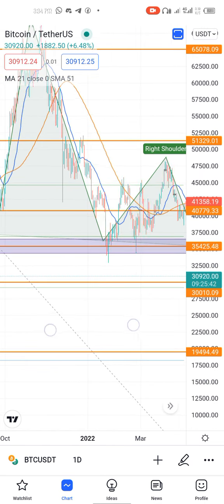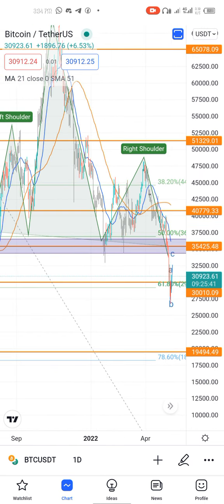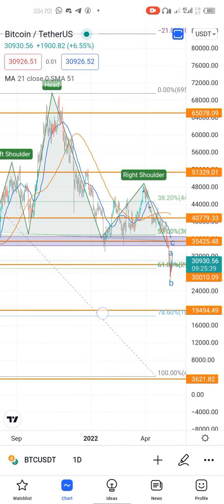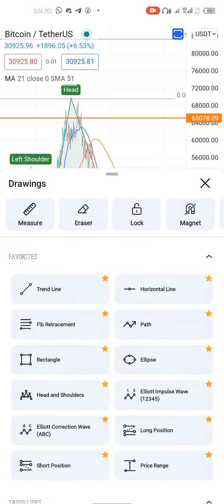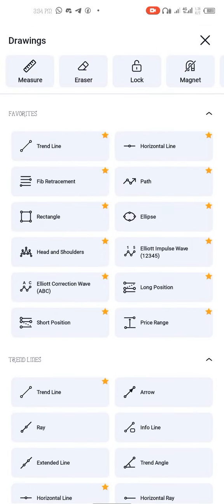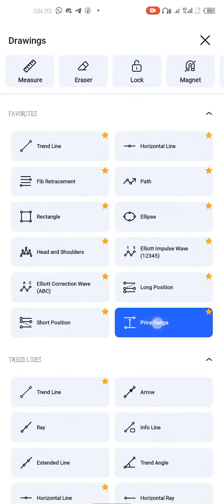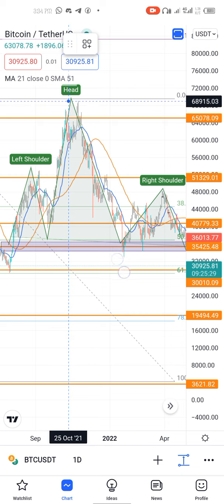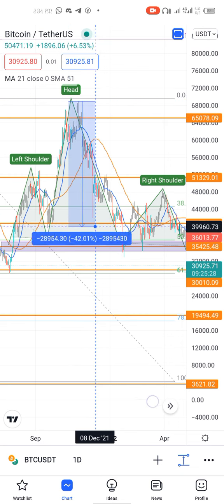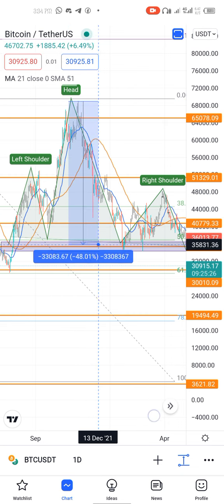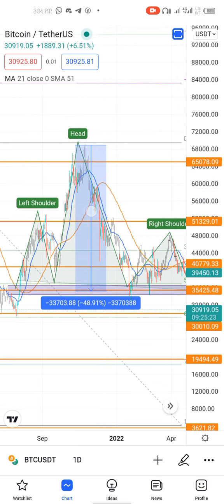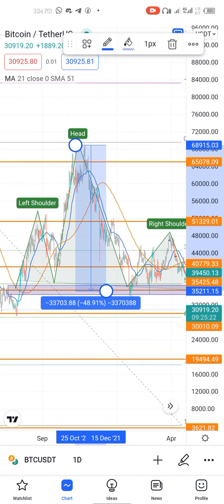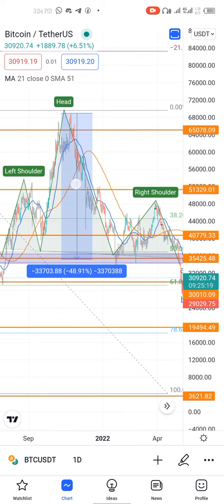See how BTC, after breaking and validating this neckline, shows aggressive downward movements. To take profit from this head and shoulders trade, I use the length of the head to determine the profit target — or where to exit the market.